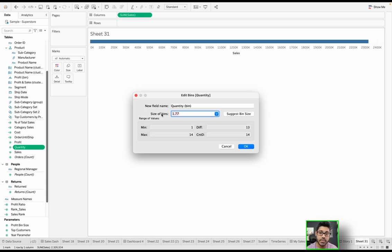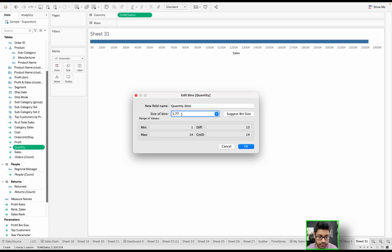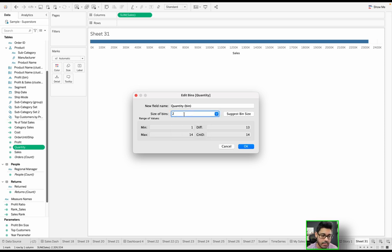So all of these bins essentially will have the same size. By default, it's going to suggest a bin size like 1.77 based on the underlying values. But you do have the option of typing it in, you have the option of driving it using a parameter. Let's say I want to choose 2. So I'm going to choose 2 and click OK.